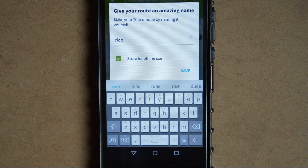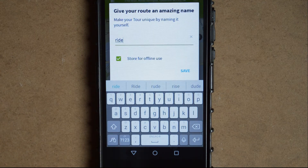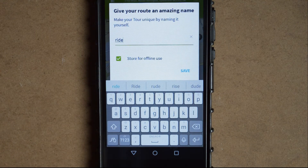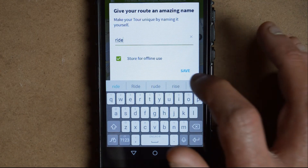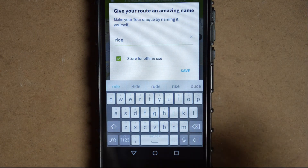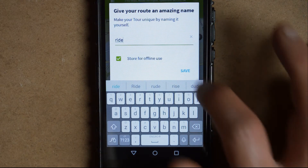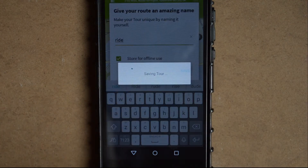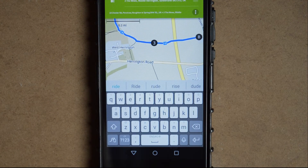For offline use, save the route so it will be saved to your device ready for when you go on a ride, and to save on your data usage when you're out.